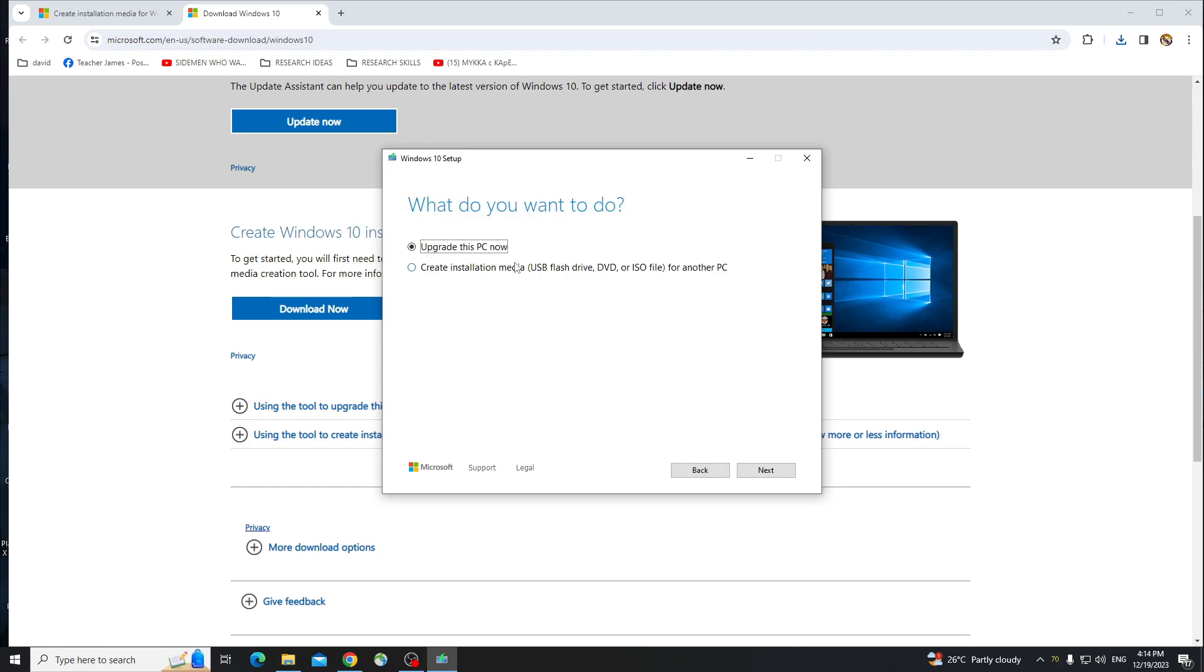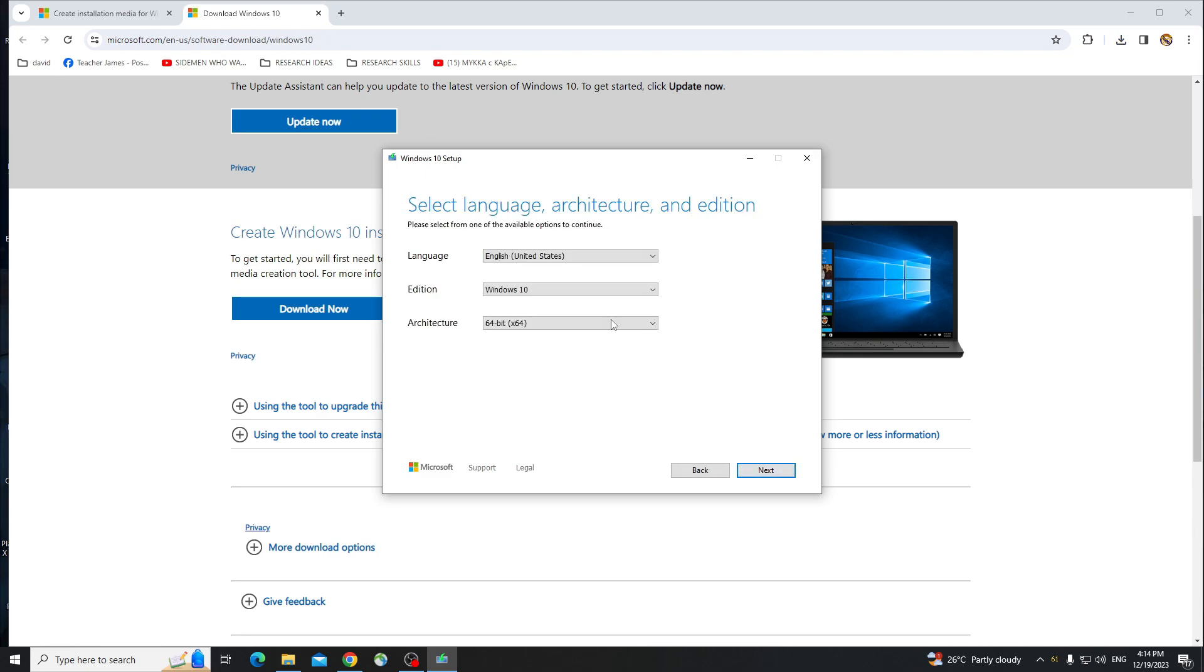So from here, you're going to have to select the second option, which is Create Installation Media, USB Flash Drive, DVD, or ISO file for another PC. Now click on Next.